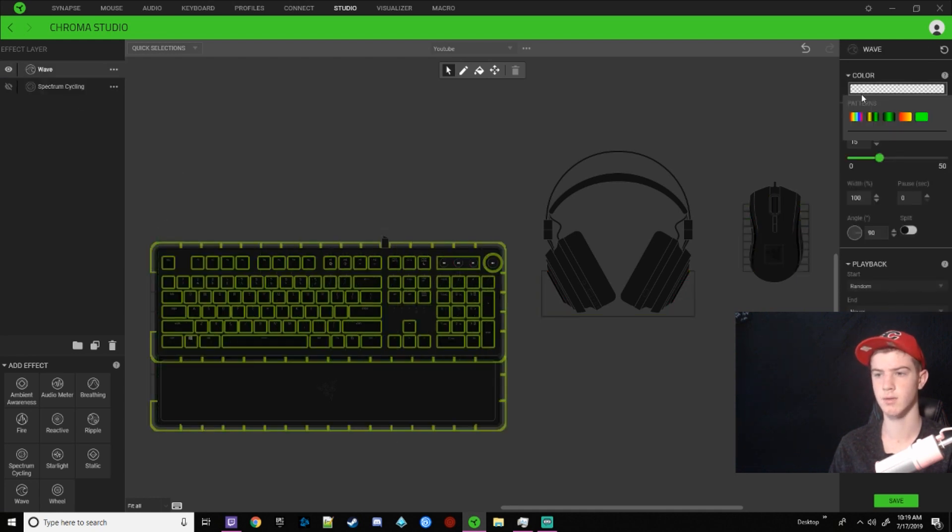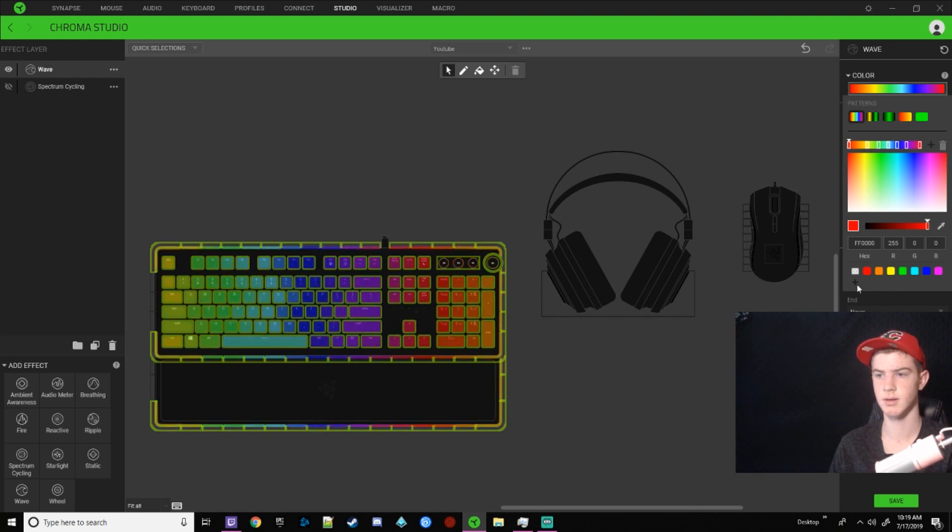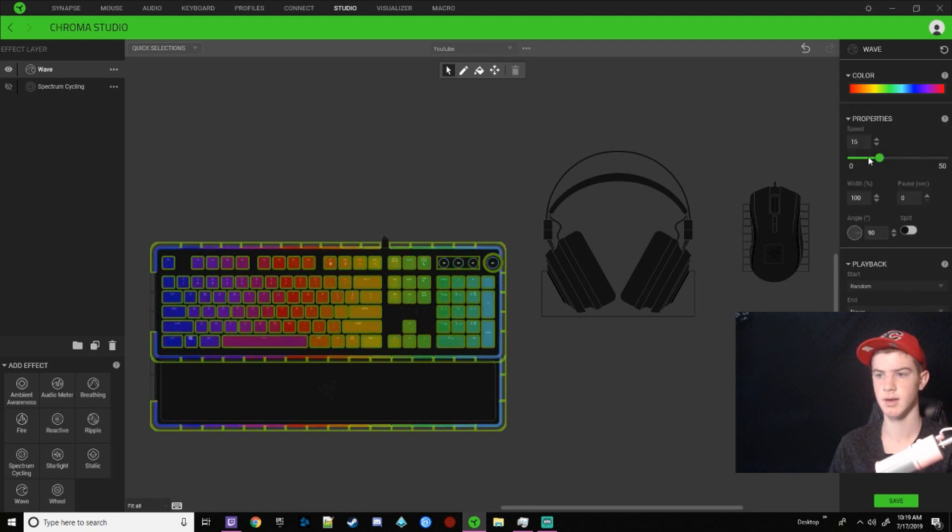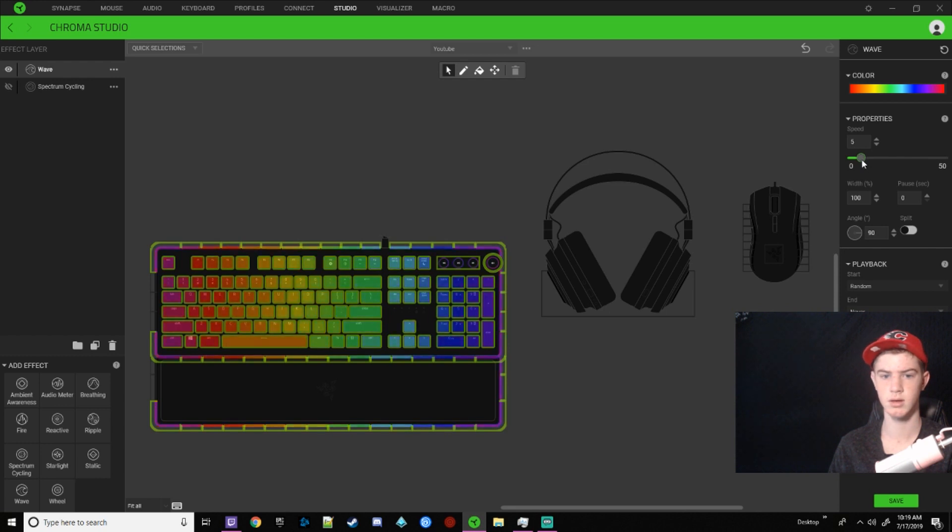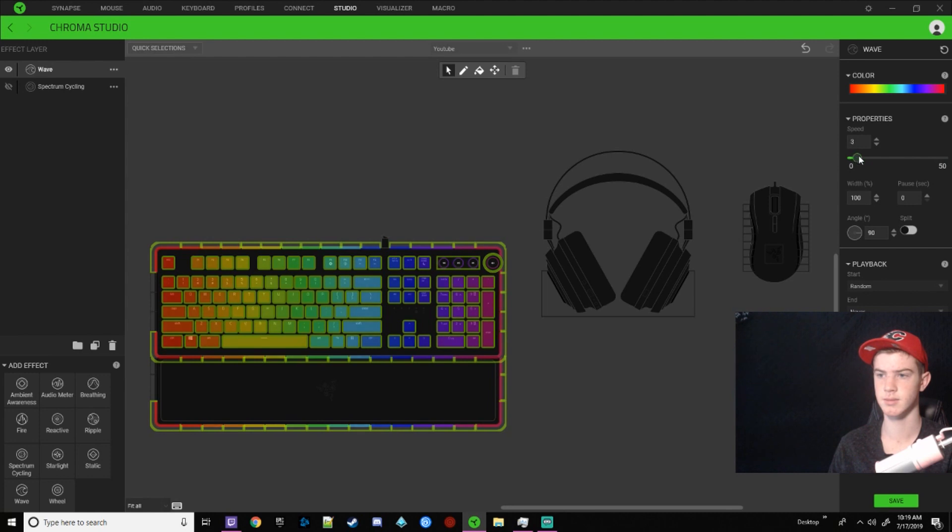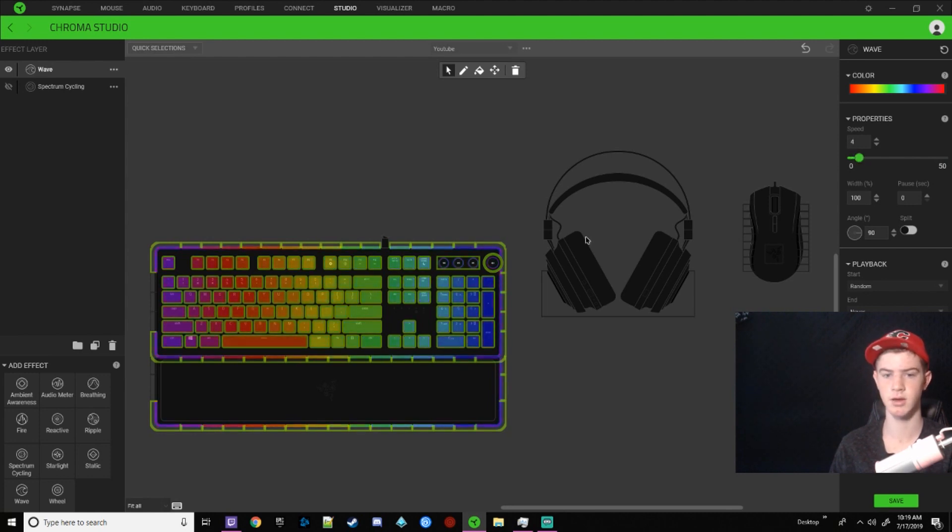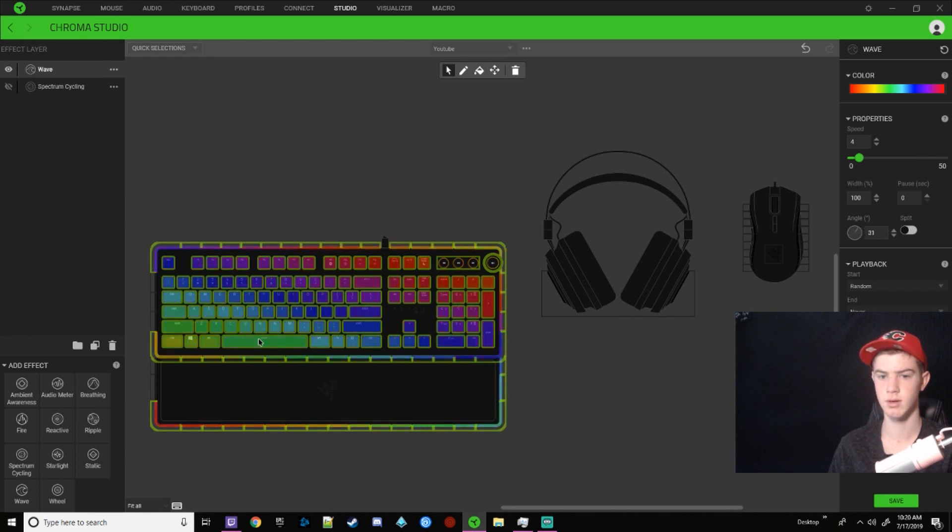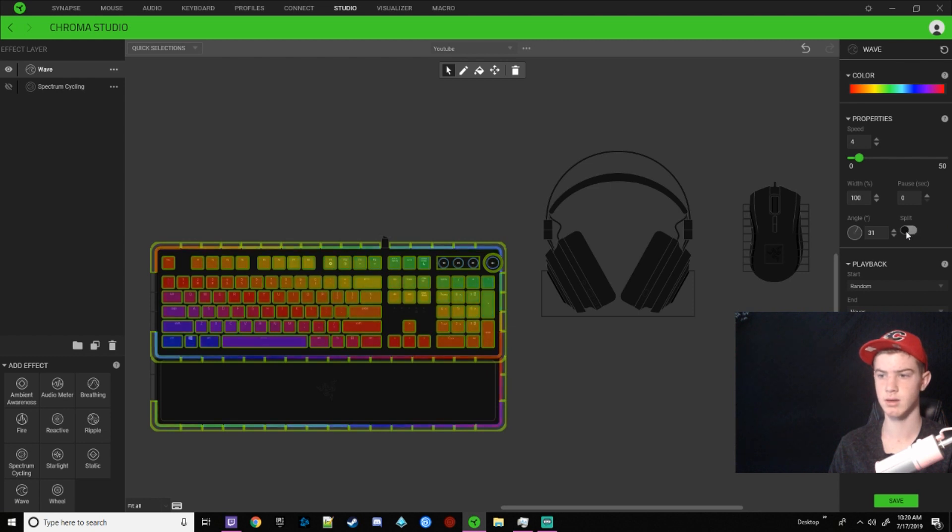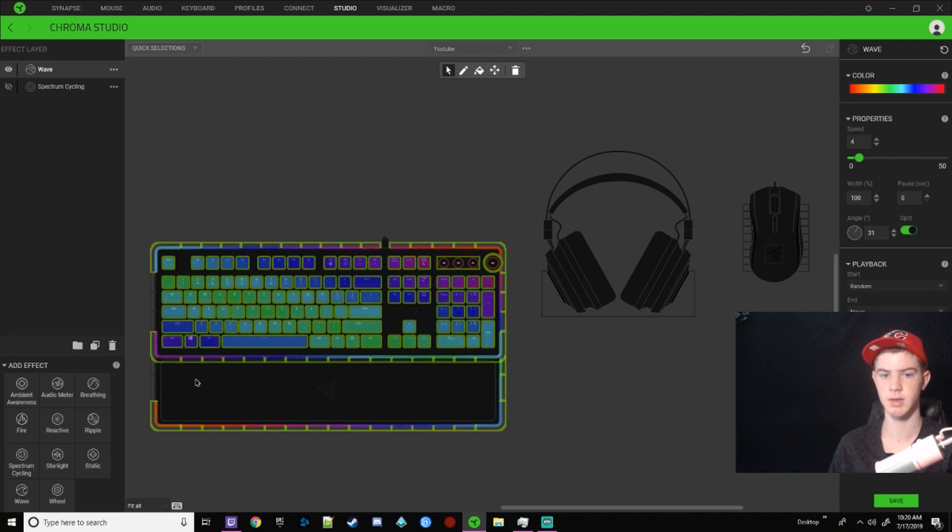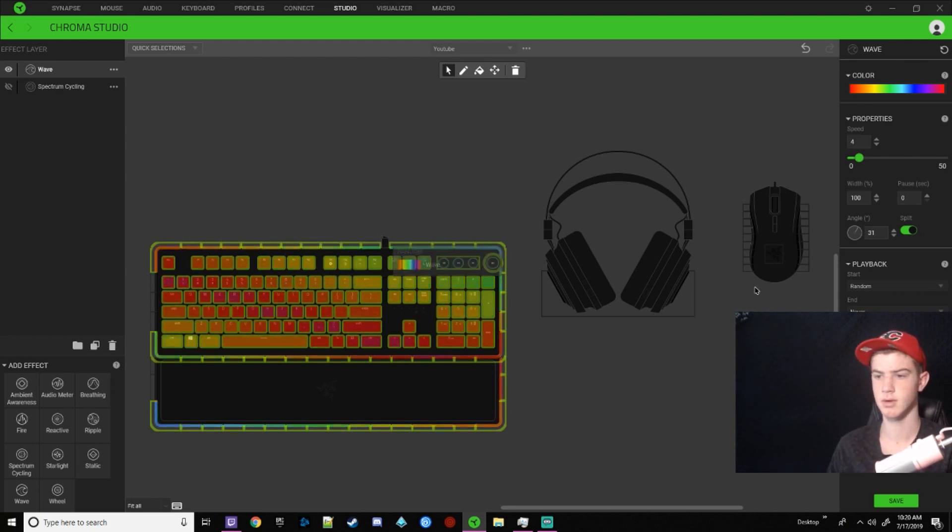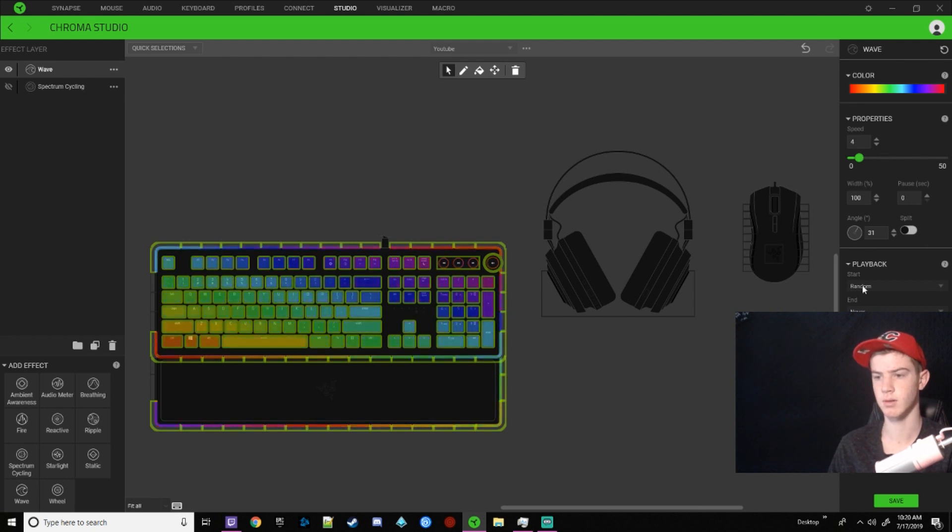But we of course have to change the color first. And then the speed, I usually have it at three because I certainly feel 50 is obnoxious, but I like having around three or four. And then you can change the angle of the wave, which is really cool. Maybe I'll go for something like that. You can have it splitting and you can, it's hard to explain, but you can visually see it's kind of like opening up and then the width of the wave, you can play around that.